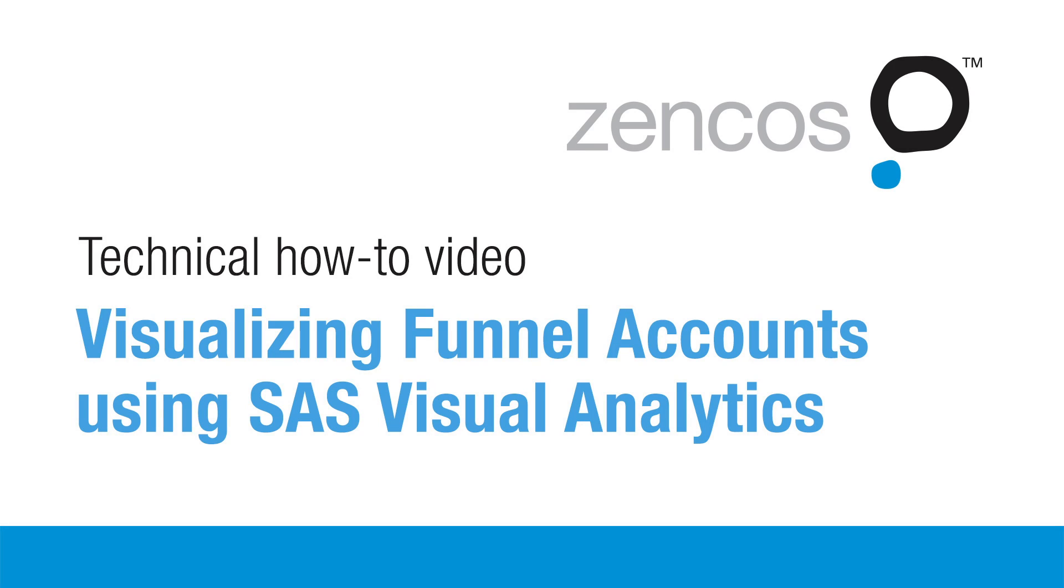Hey, this is Steve Overton with Zencos Consulting. In this how-to video, I'm going to demonstrate a technique to spot potential funnel accounts using SAS Visual Analytics.